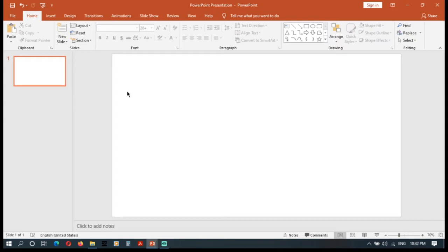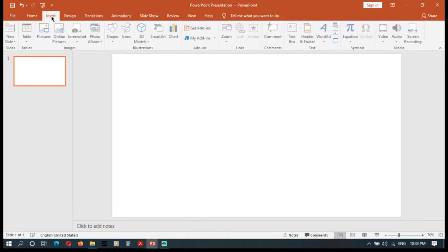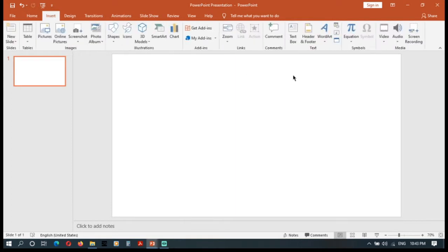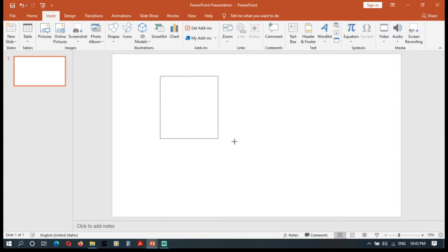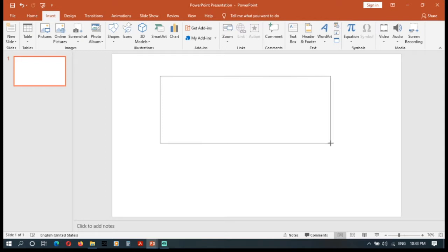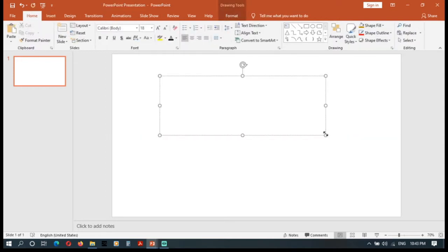First, you can use the text box and click on the text box. Then you can use the icon. You can read the text box on the text box.